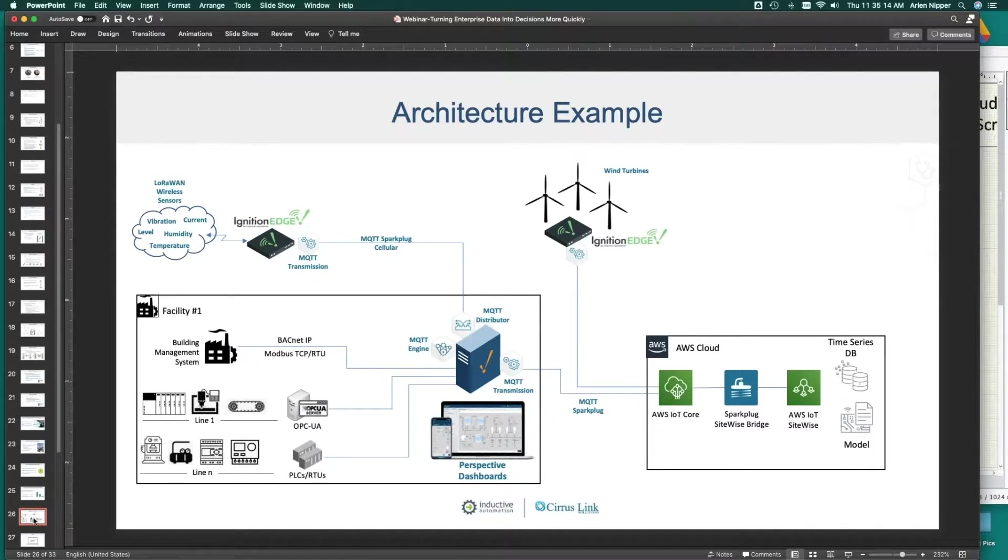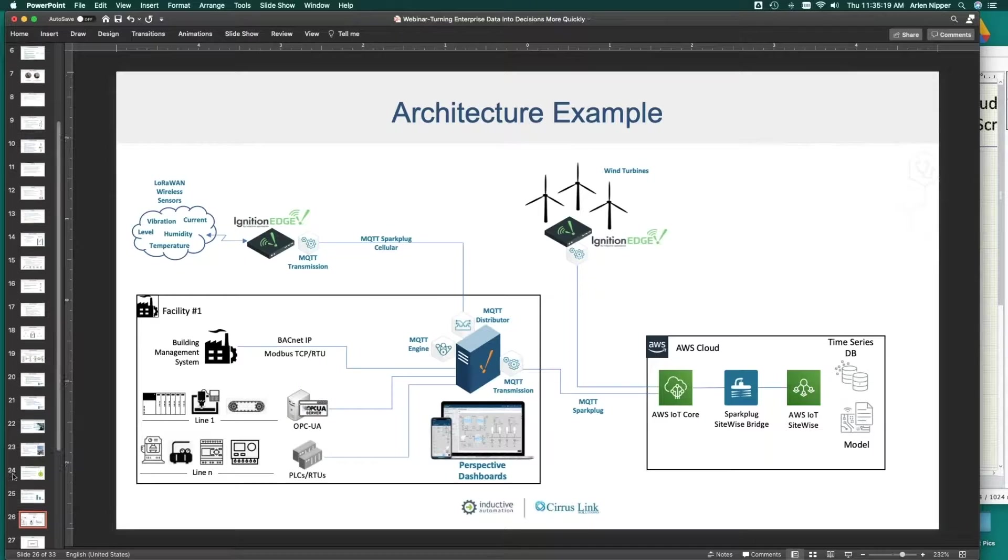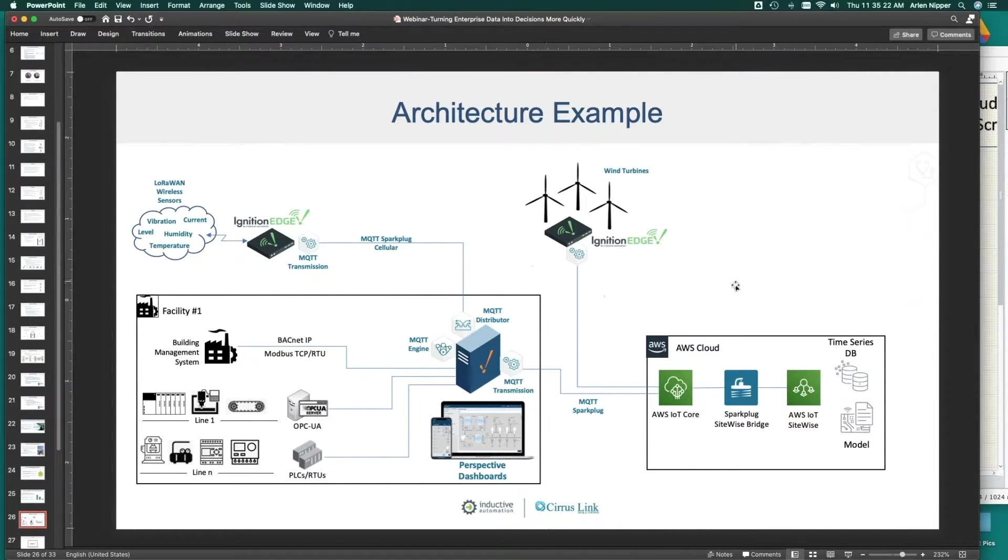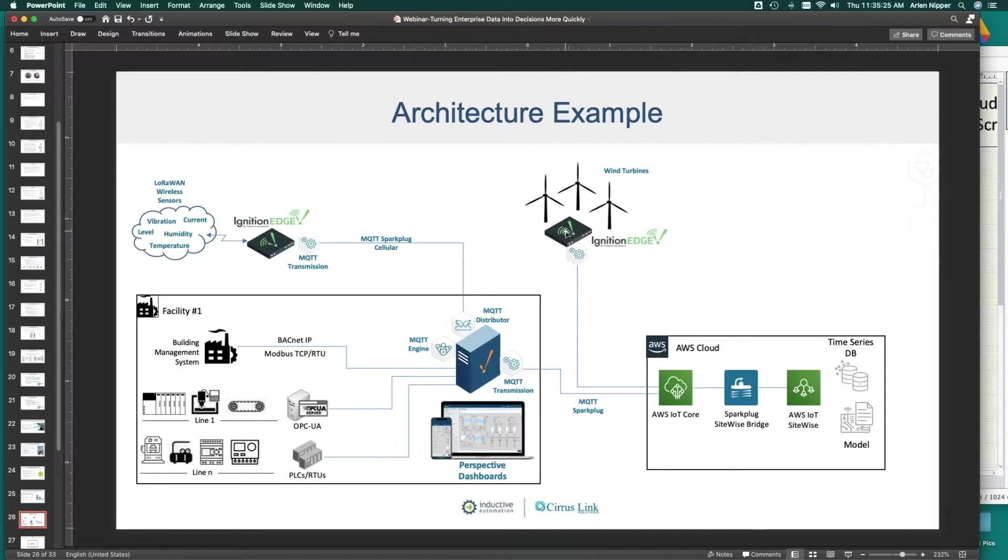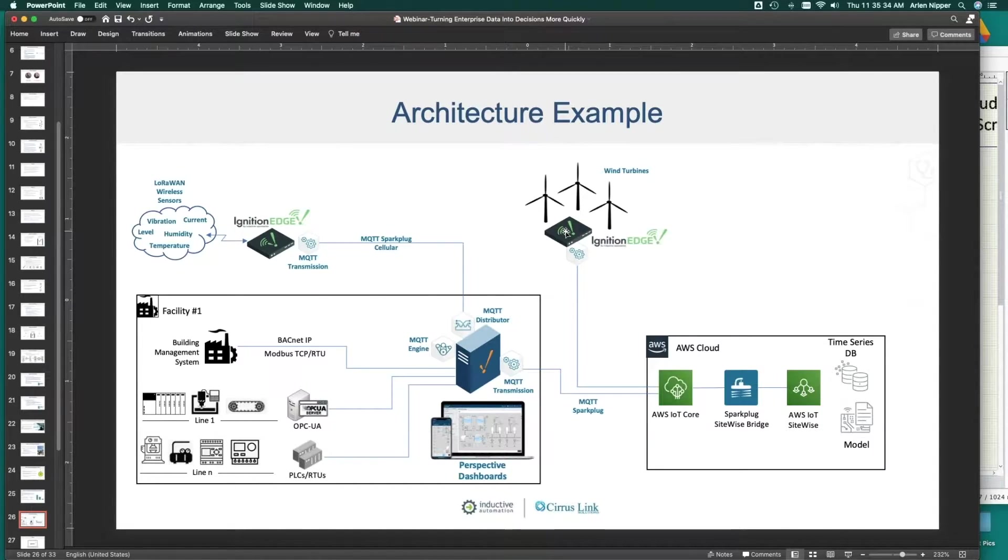This is an architecture of the demo that I'll be doing here, and we're going to cover a couple of integration points, if you will.